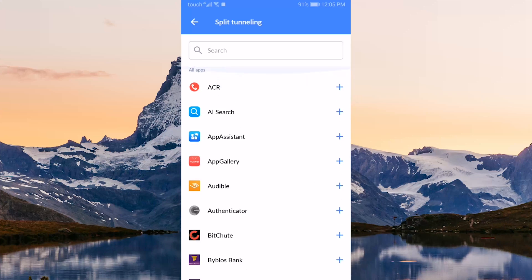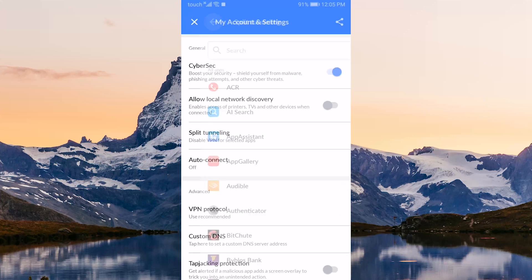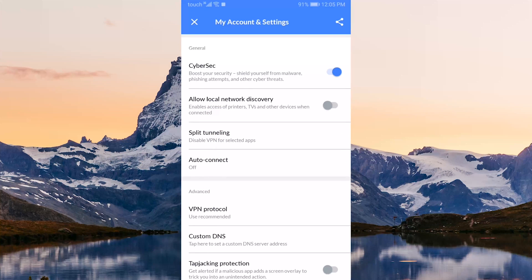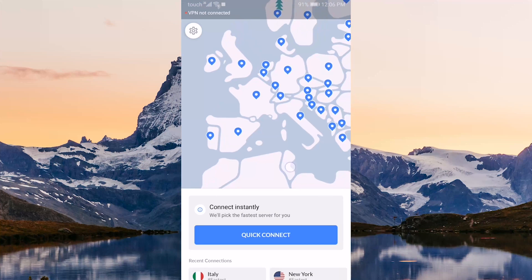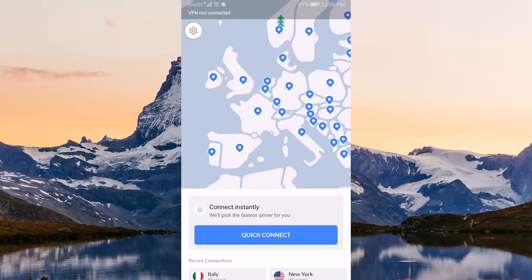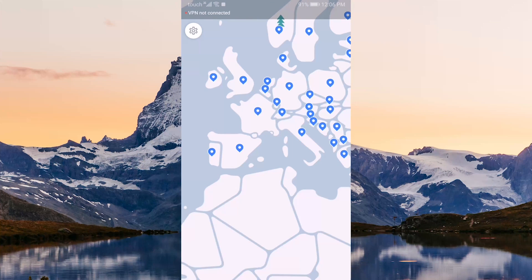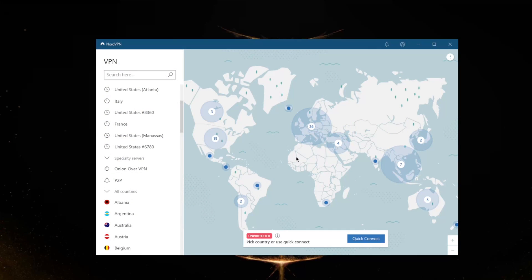Besides that, the UI is very similar as you can tell. All you have to do is select one of these pins and you'll be able to connect - it really is as simple as that. That'll be it for this video. Hopefully you guys learned how to use NordVPN. If you have any more questions, please post them in the comments down below. I'll be happy to answer all of them.